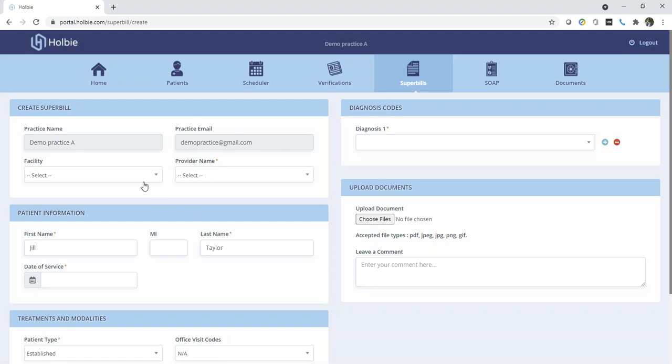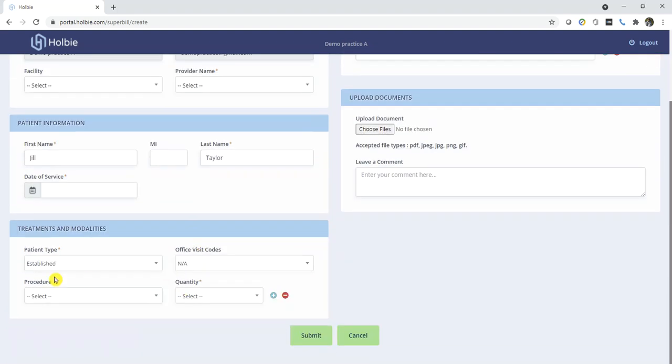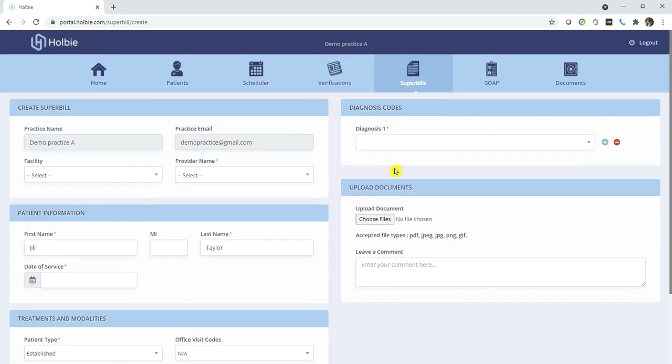Here you will note, since we are not copying from an existing Superbill record, the Superbill generator will require you to fill out additional information, including all of the procedures and diagnosis again.